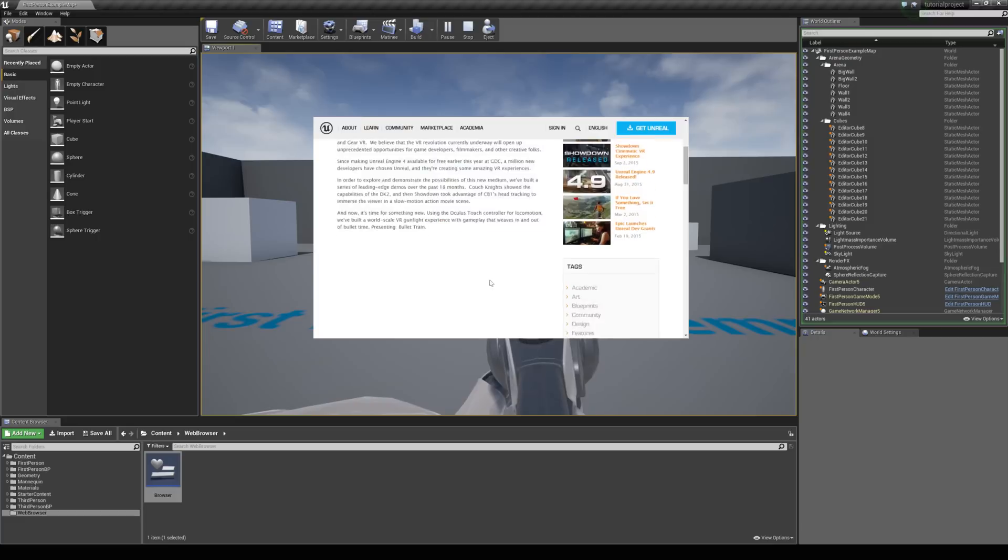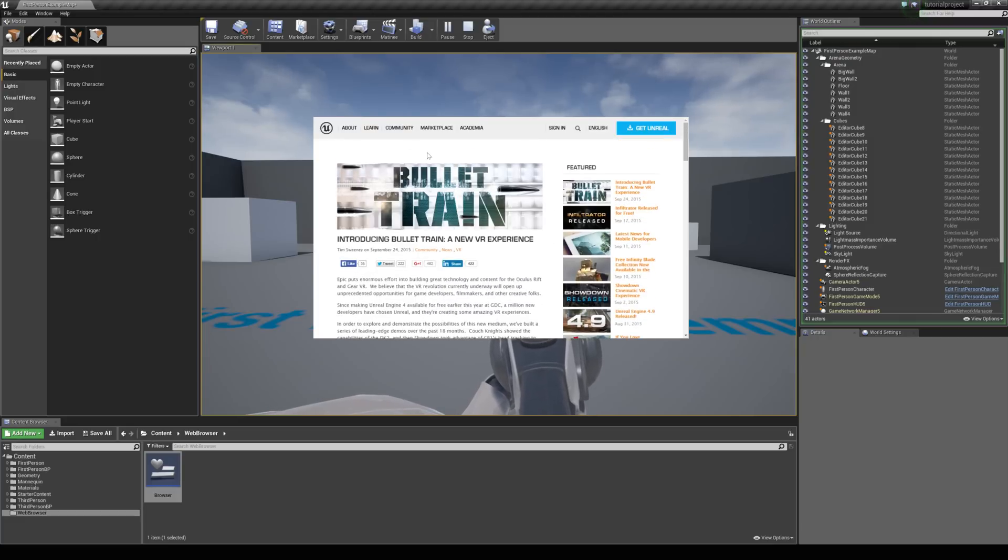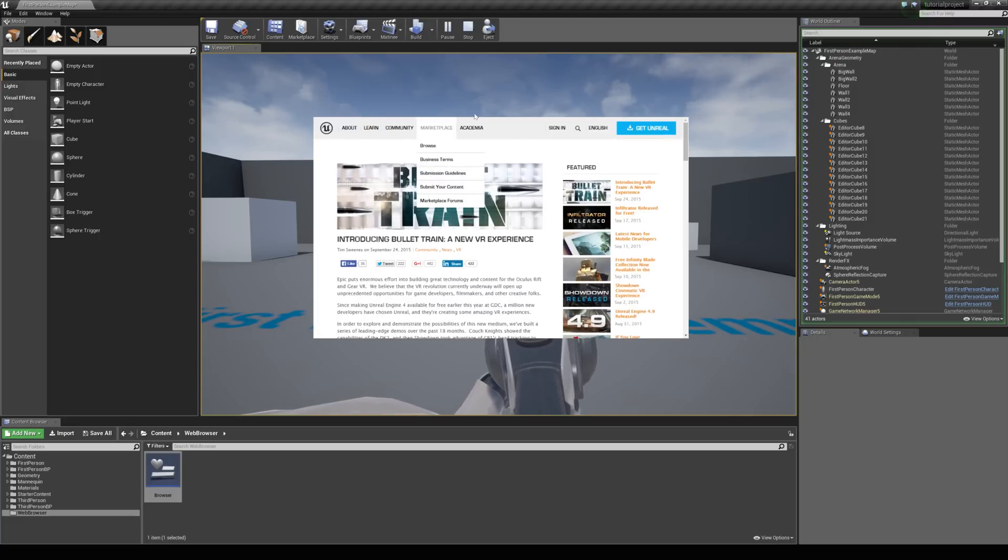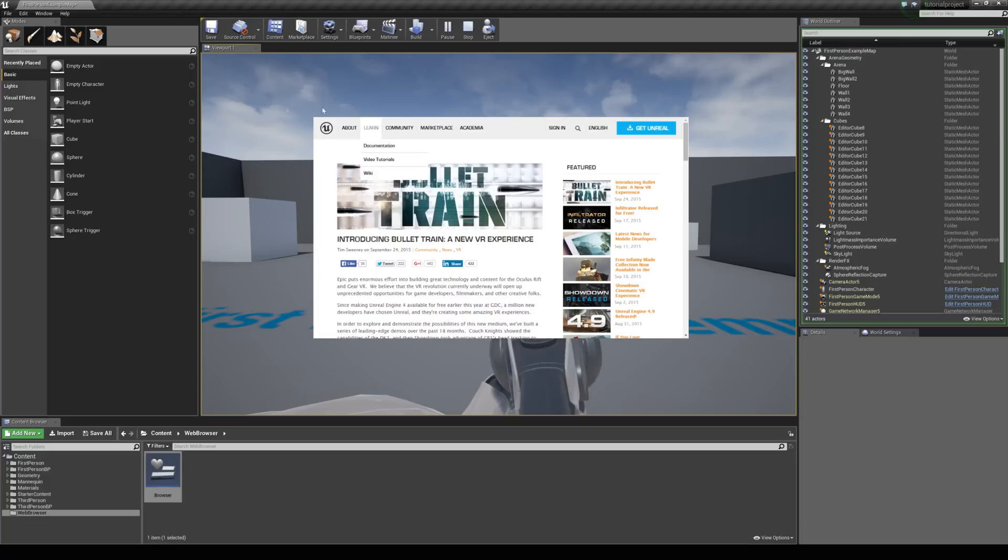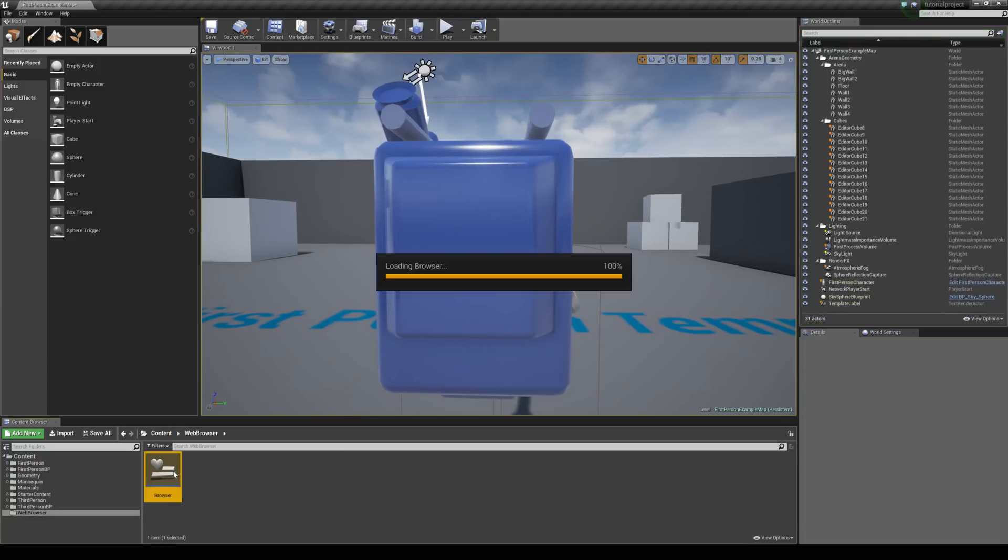Now one problem you might see is that you don't actually have an address bar. There is nothing there. So we can actually create our own from inside UMG. So let's go back to our browser widget.